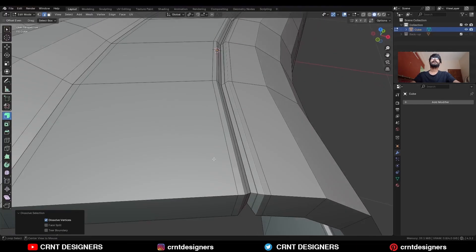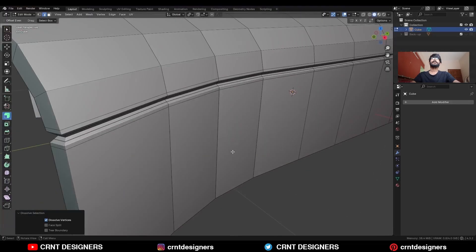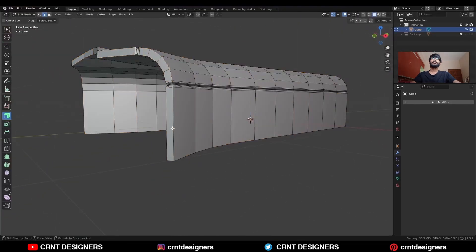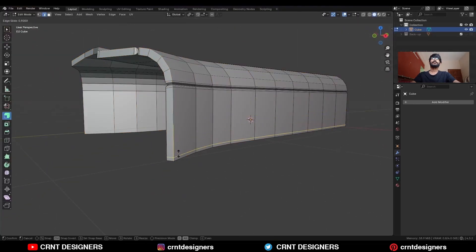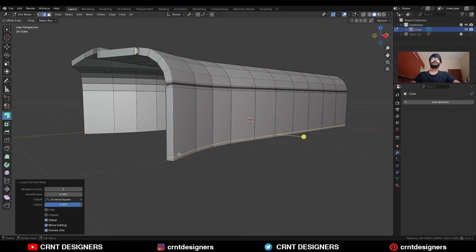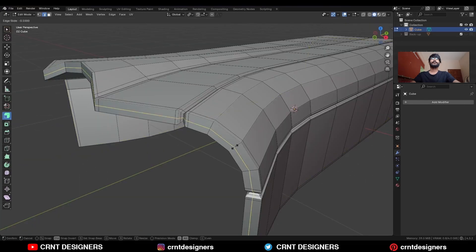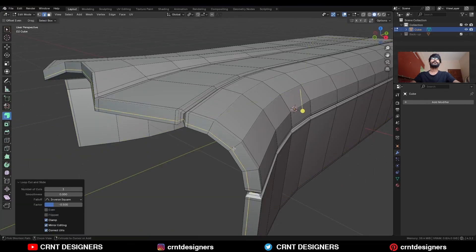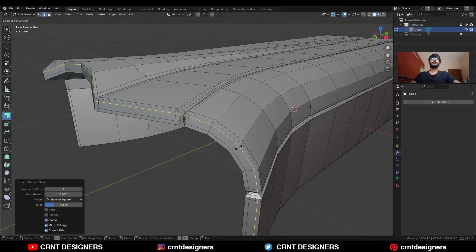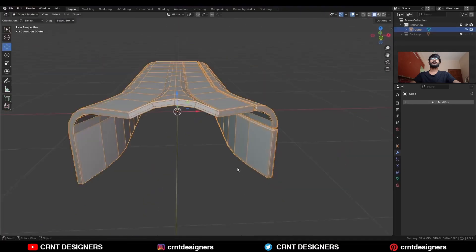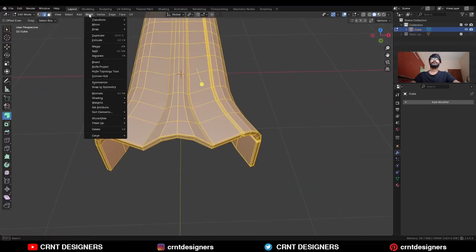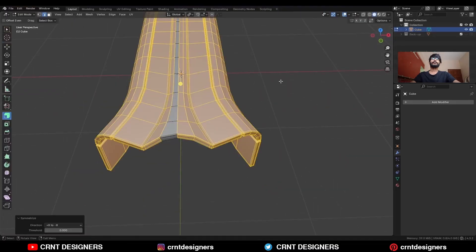Then dissolve these edges. Then add a loop cut at the bottom side here, then add one loop cut here, one loop cut here, and one loop cut here. Then select everything, Mesh and Symmetrize, take the symmetry.